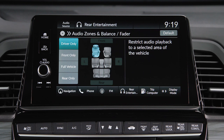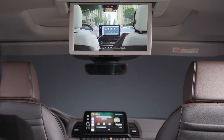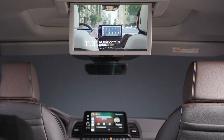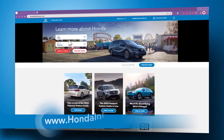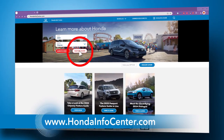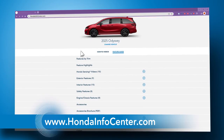Here, you can choose to have audio playback focused on the driver only, in the front seat area, in the full vehicle, or in the rear only. It's that simple. For more information about your Honda Odyssey, be sure to check out hondainfocenter.com.